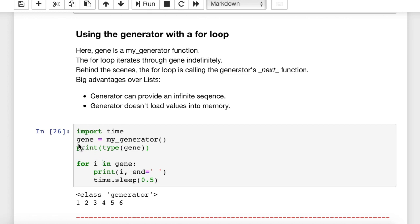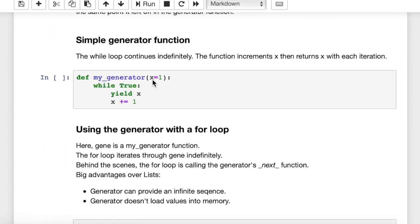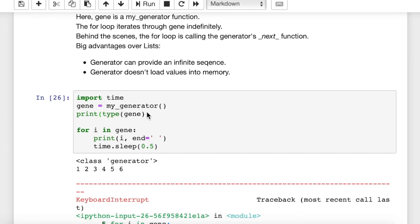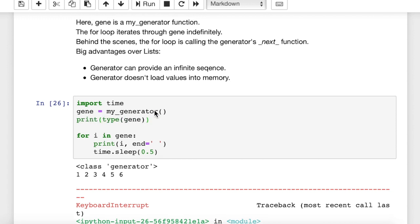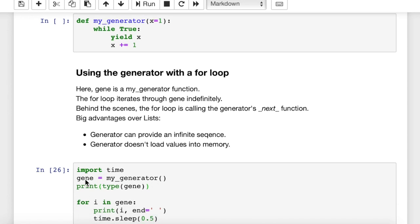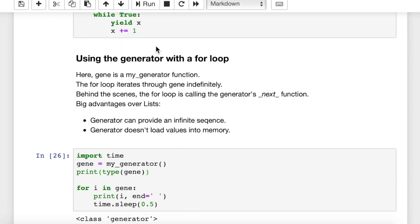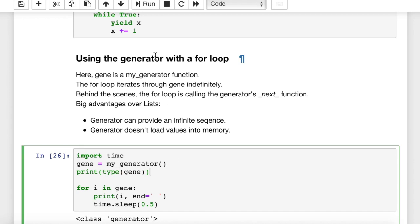Here I created a generator object, gene equals my_generator, which is the name of our function up here. Gene equals my_generator. And if we wanted to choose to start at some value other than 1, I could pass in an argument of 5 or 100 or whatever. But we're going to just start with 1, which is the default. And then this prints the type of gene. What data type do you think gene is? Well, it's a generator class object. A generator class object. So we basically just call gene as my_generator. We set gene equal to my_generator, which is the name of this function. And now we have a generator object that we can get the next one of by using a for loop. So let's run this. Run this first, and then we'll run this.